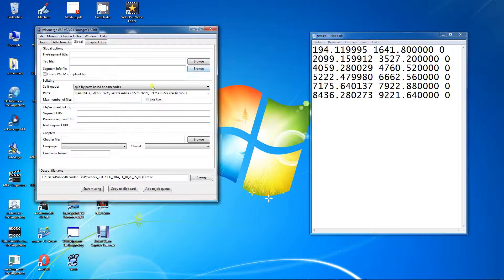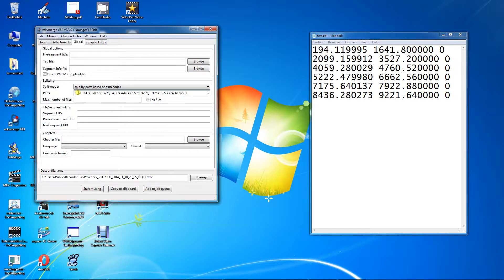When finished, a new MKV file is created containing the cutted segments. Thank you for watching.